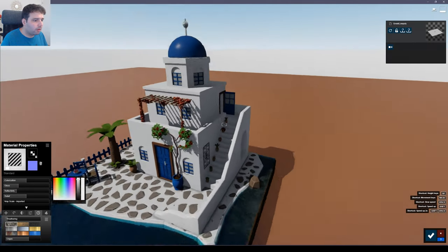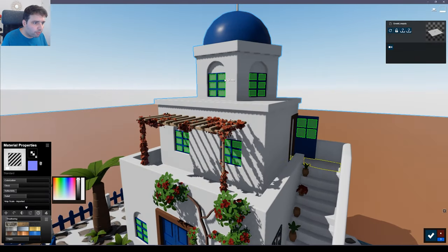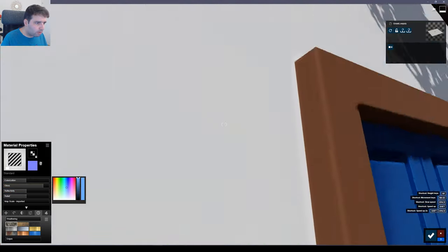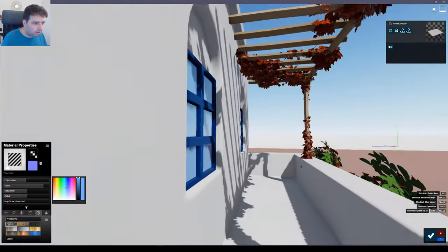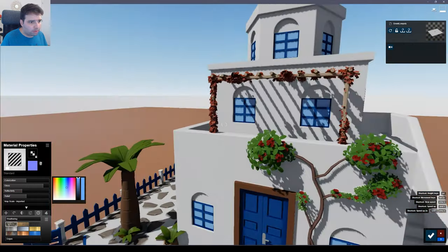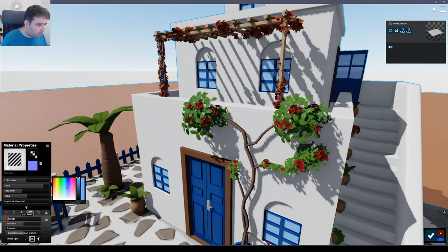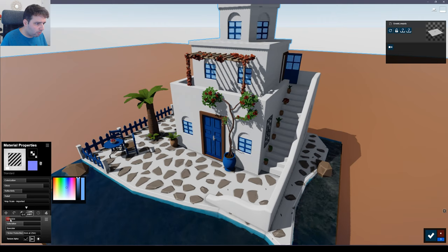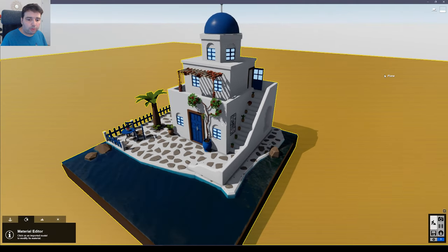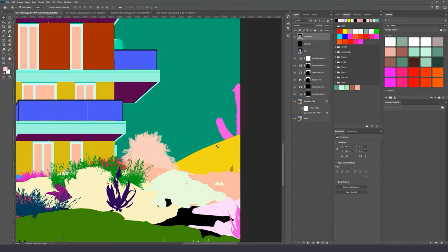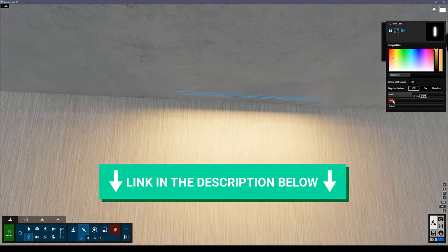For the windows, go to standard, set the colorization to about 0.5, make it a blue color, and increase the glossiness. Add a little bit of emission — but just a little bit. By the way, I have a Lumion render course — it's an in-depth course where I show you all the techniques I use to achieve high quality renders with Lumion. I'll leave a link to it in the description below this video.